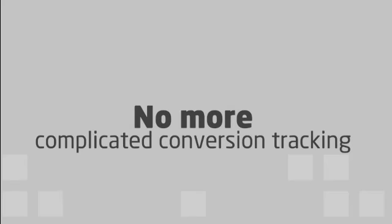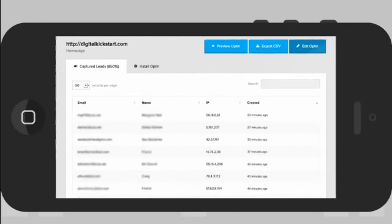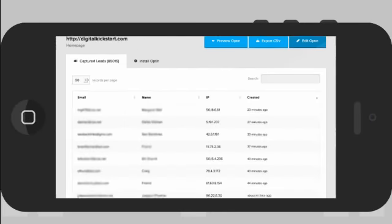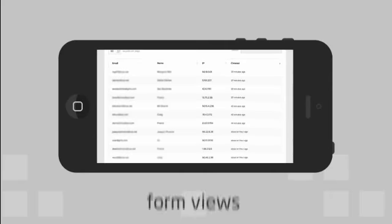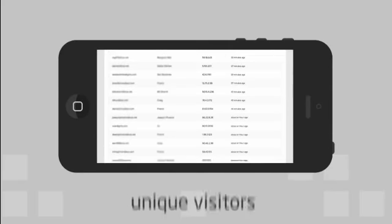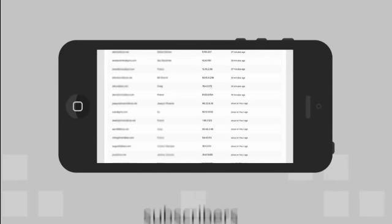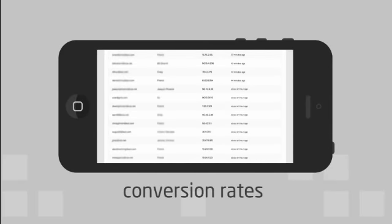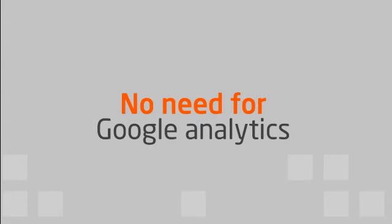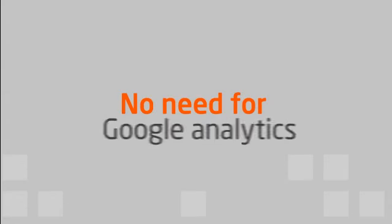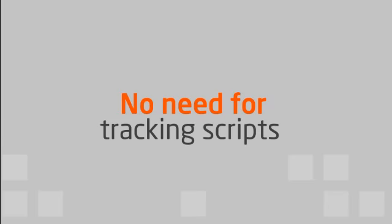No more complicated conversion tracking. You can track each opt-in form and with a quick glance know the number of form views, unique visitors, subscribers, and conversion rates. This eliminates the need for Google Analytics and those migraine-inducing tracking scripts.